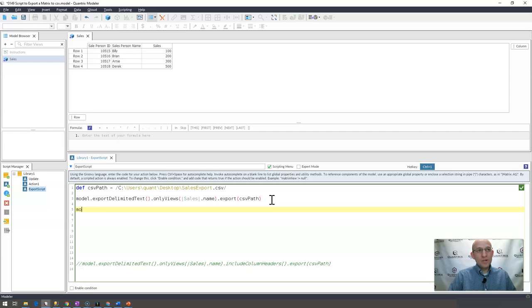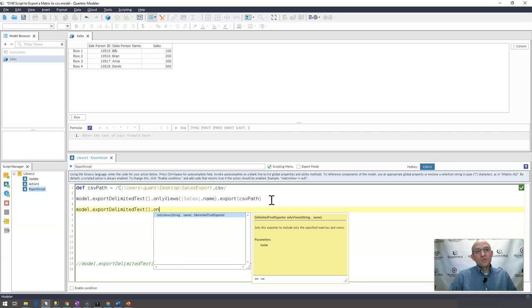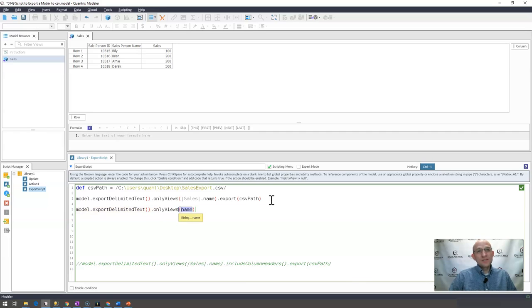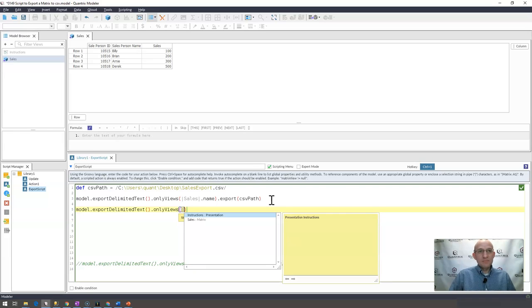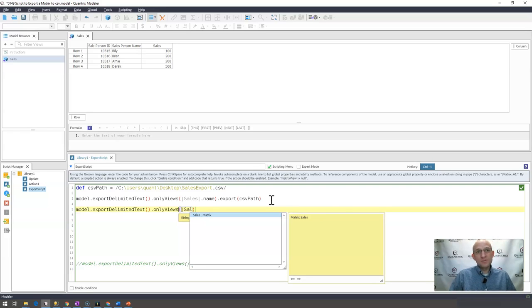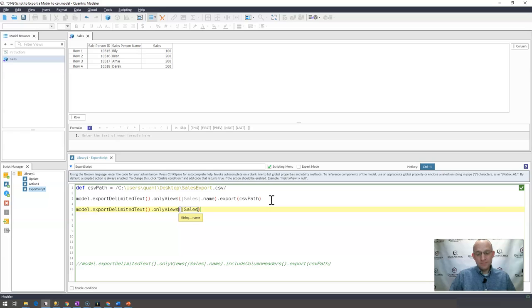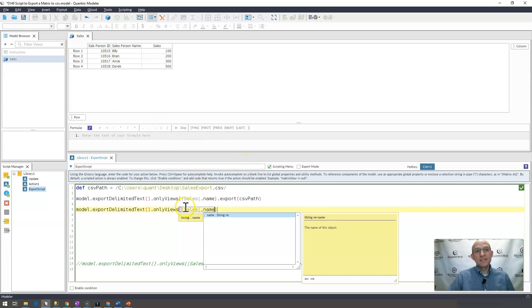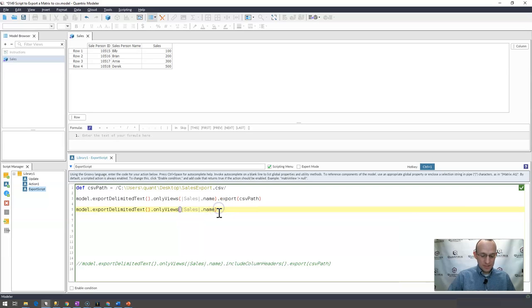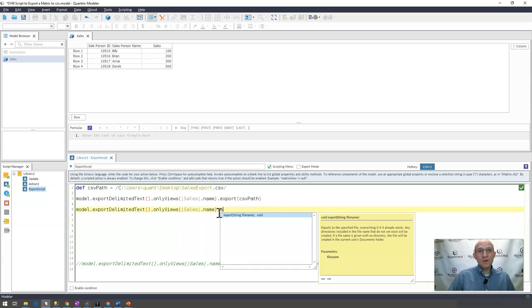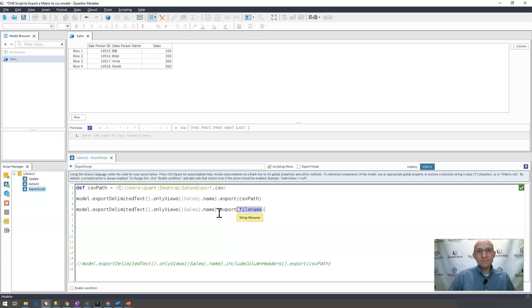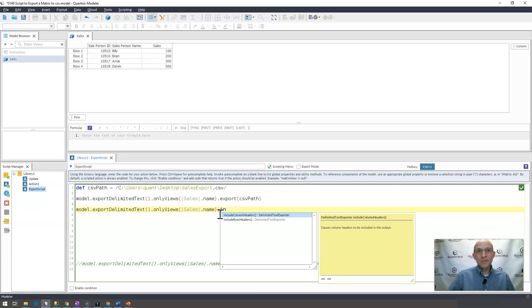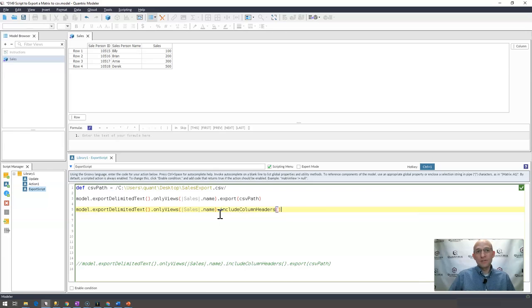Well, I would go ahead and type in model.export.delimitedtext.onlyviews. And as you can see, as I step through it, it provides some prompts for me. So I'd try to follow those as best I could to ensure proper syntax. I want to export the sales matrix. So I go ahead and I surround that in pipe characters or bars. And then come out here and I want to export it. But before I do the export piece, actually, I also want to hit include column headers.